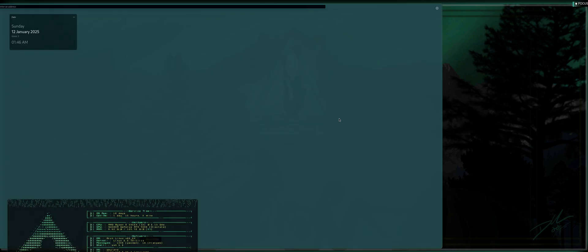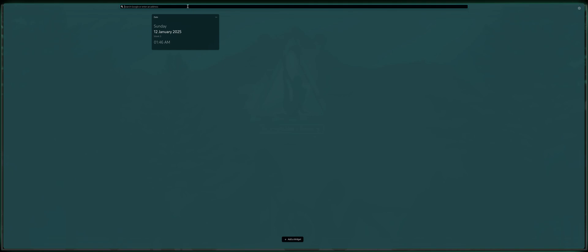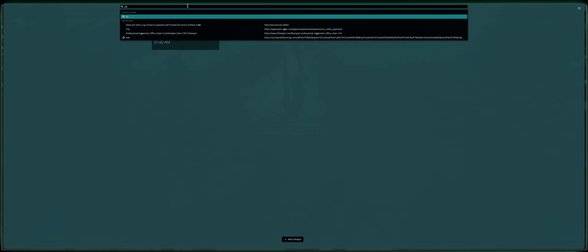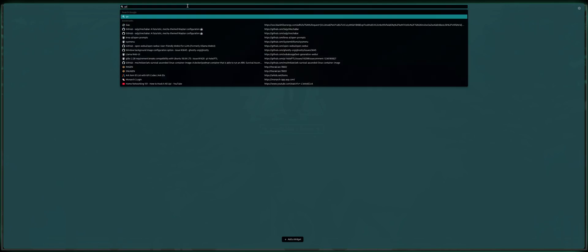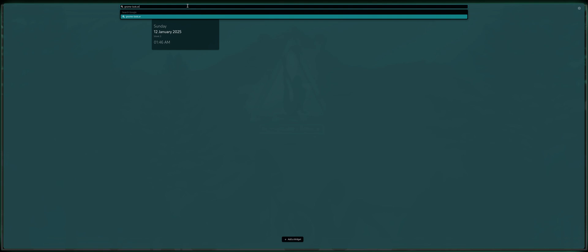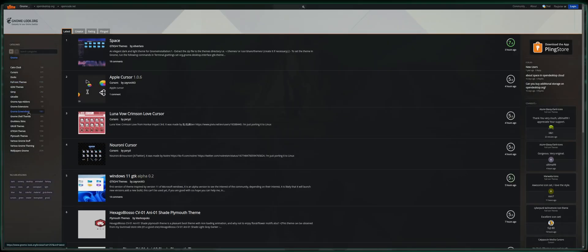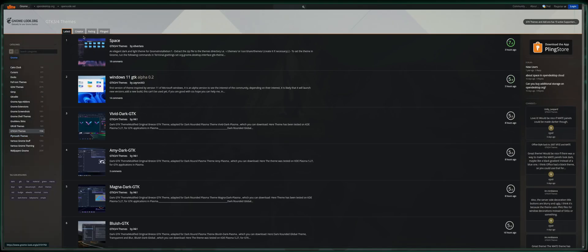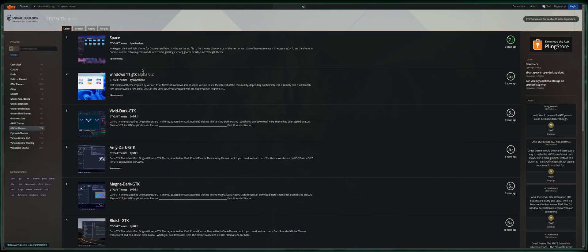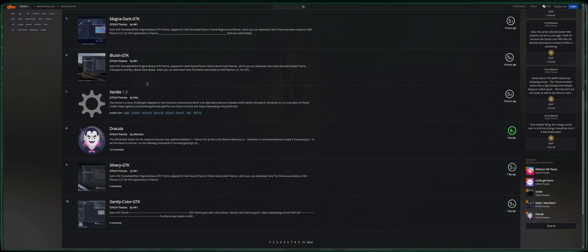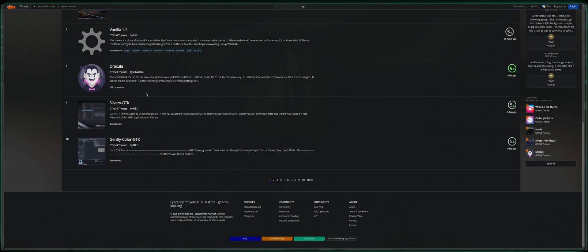So I figured I'd dive into this one right quick and show you guys how to install a theme. So what I would do in my workflow, and there's probably other ways to do this, but we'll see if this works. I would go to gnomelook.org, and upon loading in, I would find GTK3 or 4 themes down here.